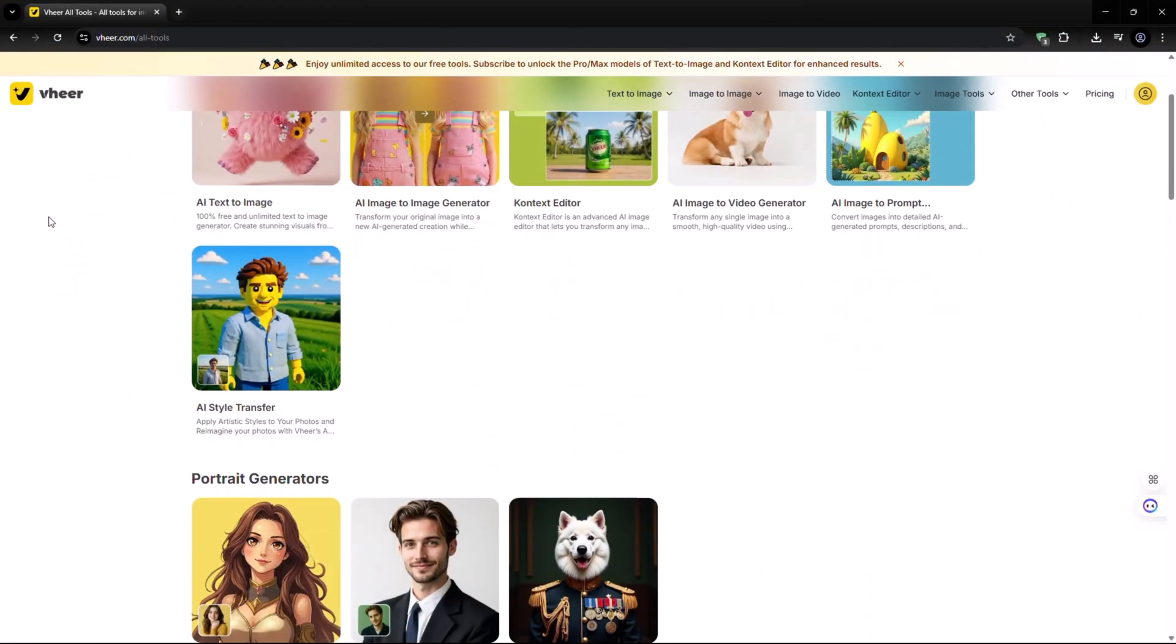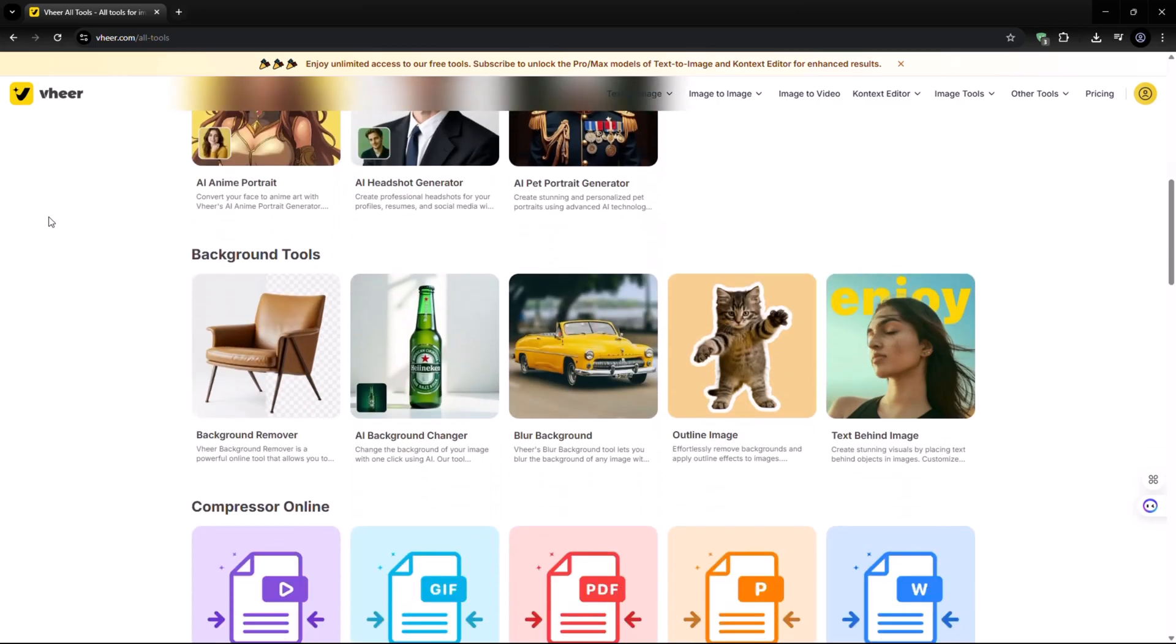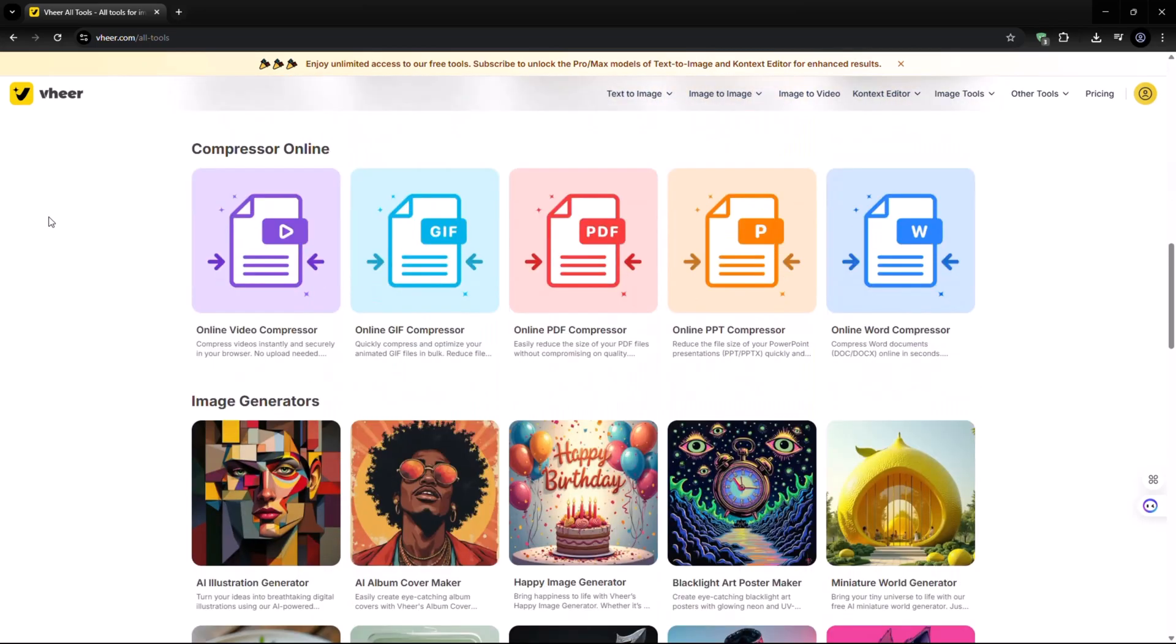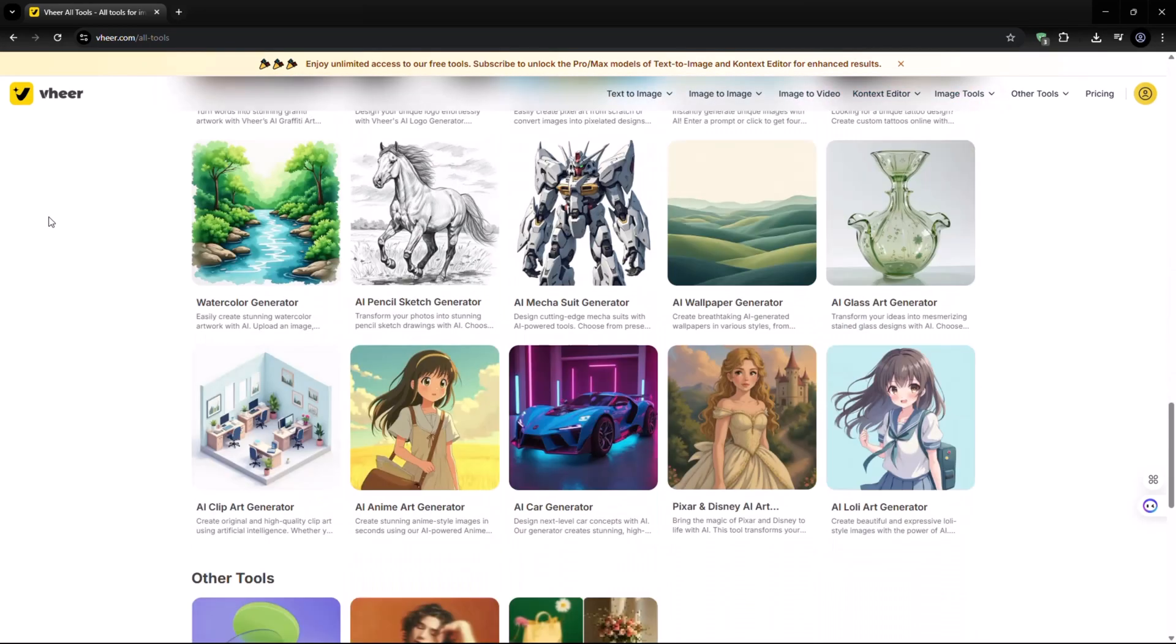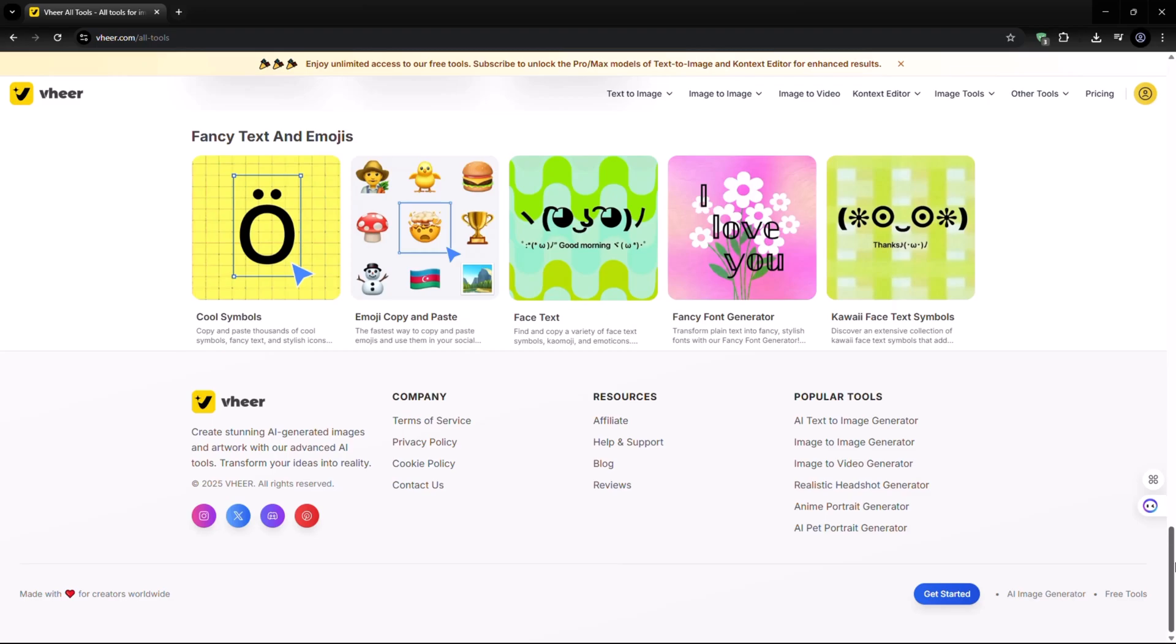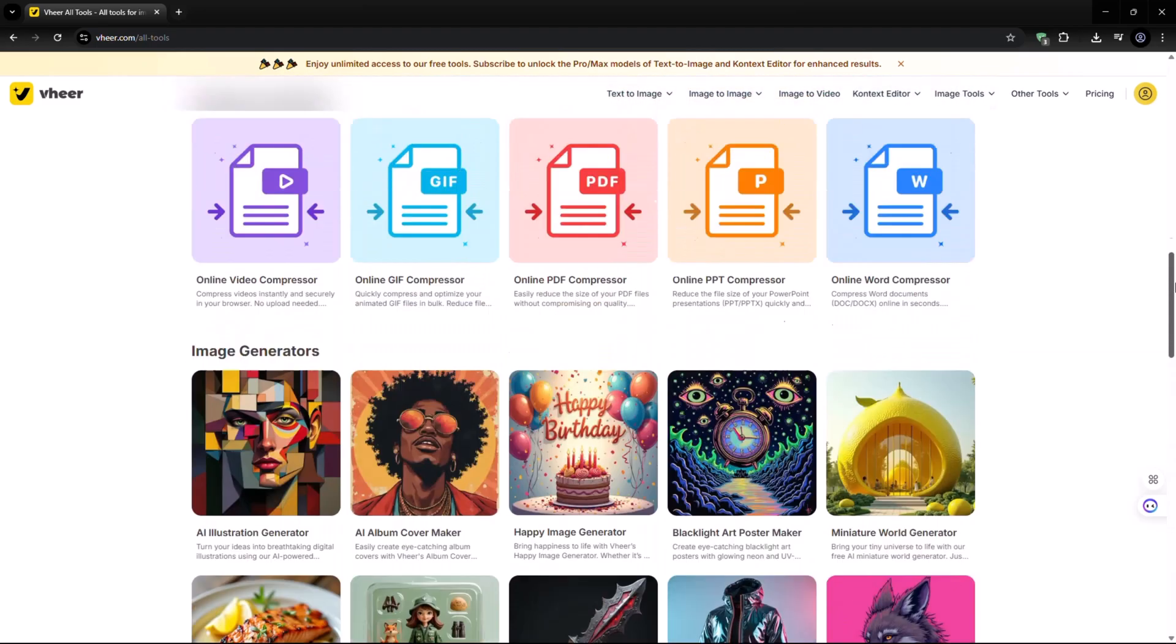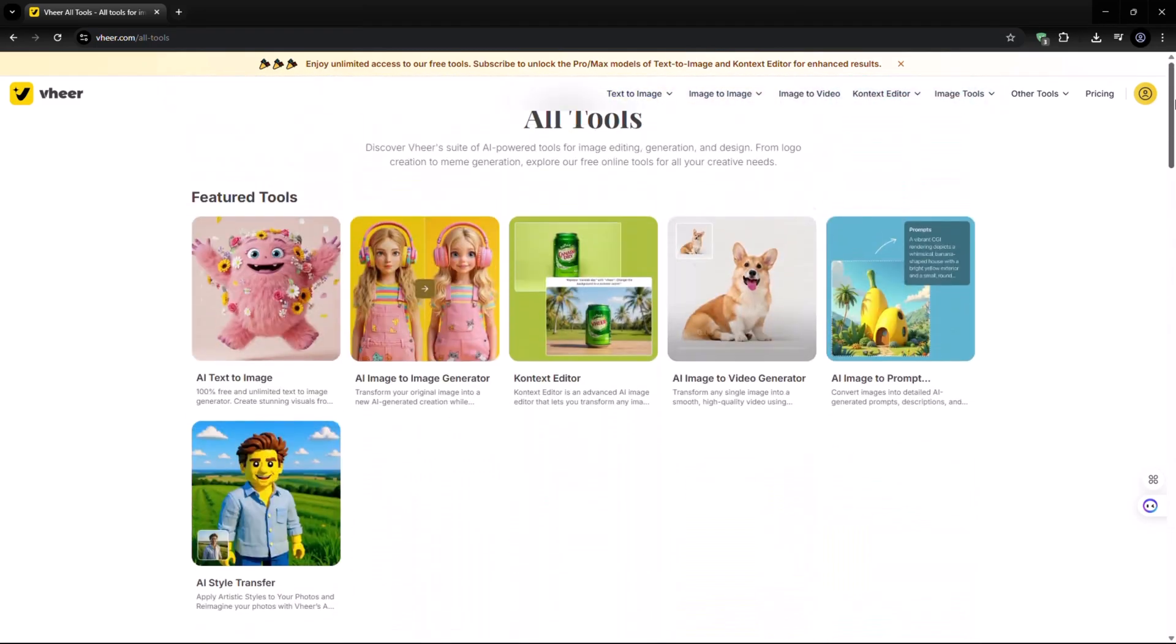Wear AI is here to blow your mind. In this video, I'll introduce you to three powerful and completely free tools from Wear AI that can turn your ideas into stunning visuals with just a few clicks. Let's dive in.